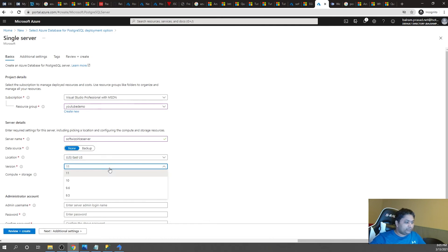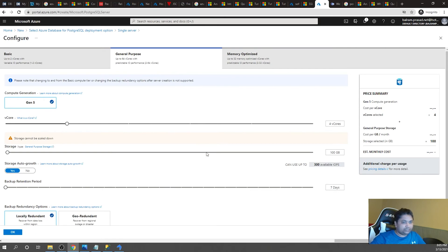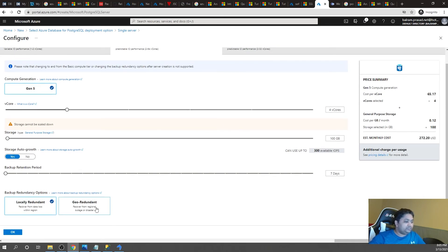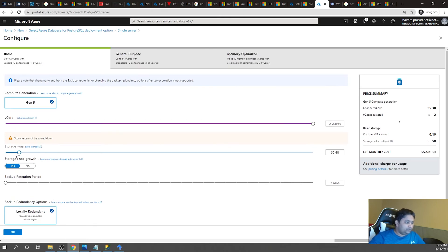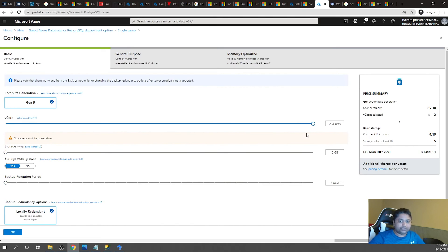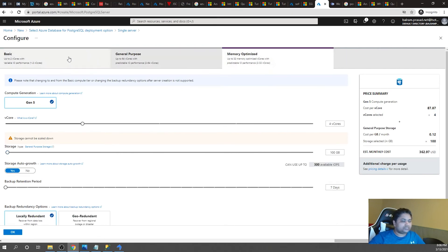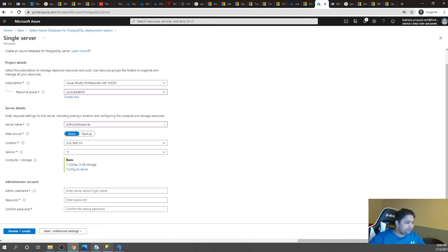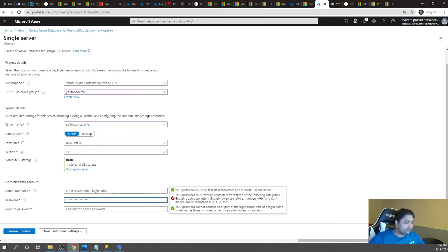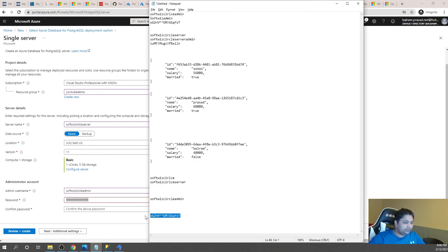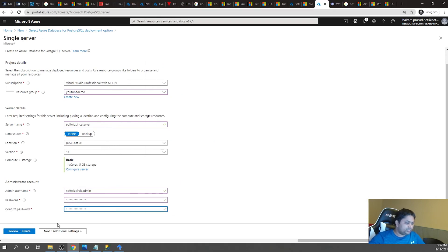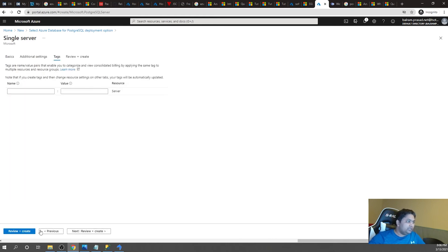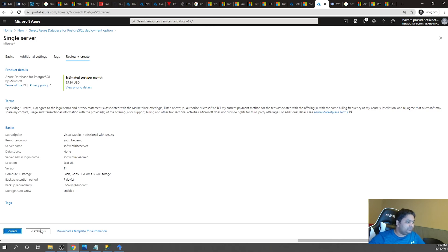We set the data source, choose which location and data center to deploy to, select the PostgreSQL version, and configure hardware capacity. We can choose geo-redundant or standard backup. For this demo, I'll go with a minimal configuration: one core and 5 GB with a seven-day backup retention to keep costs low. Increasing vCores and storage will increase cost. After configuring, I provide the admin username and password, check additional settings, then go to review and create.